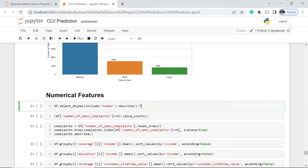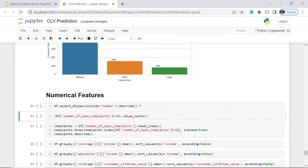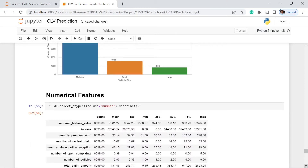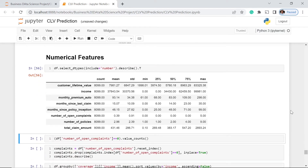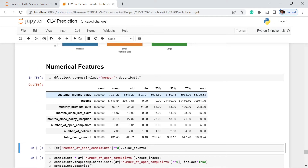What we will do here is include all the numbers — integers in our dataset, like int32 or int64, and also the float. Let's execute this. Here we have the results of these numerical features.